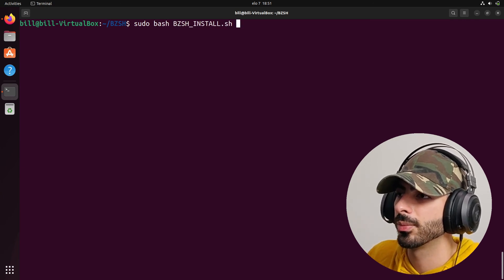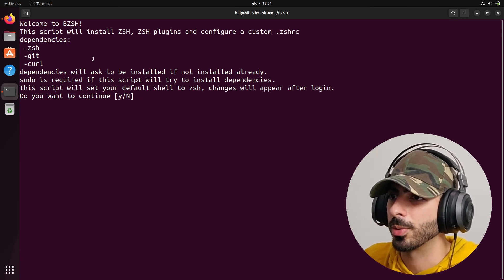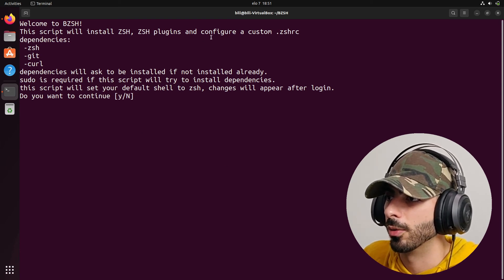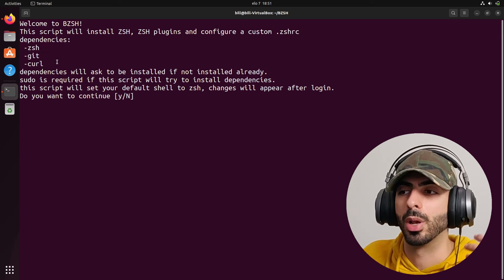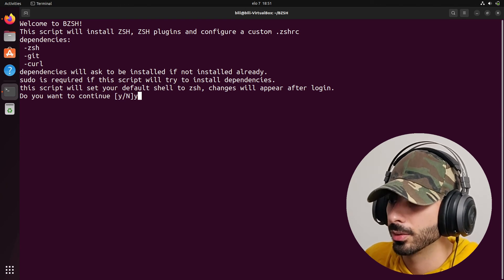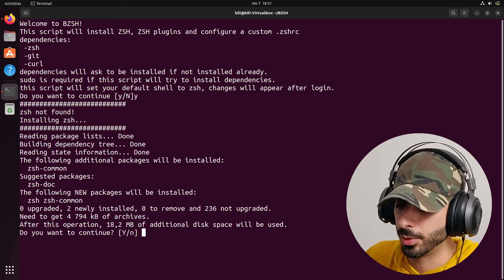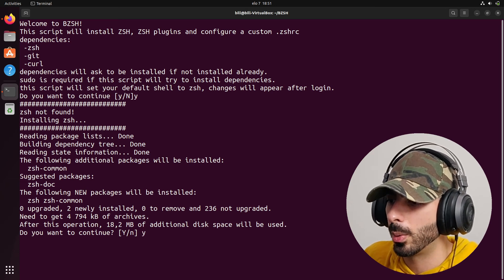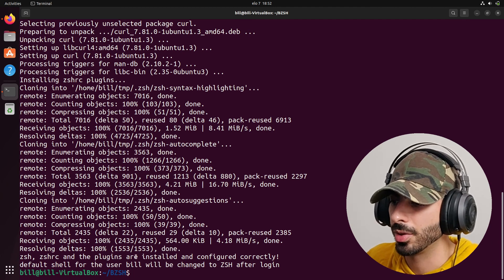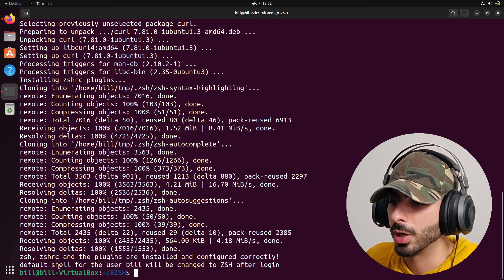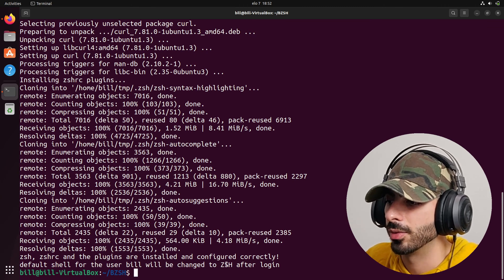It gives a quick message: this script will install ZSH, ZSH plugins, and configure a custom ZSHRC, and lists the required dependencies. If you don't have them, it will auto-download them. I press Y to start the installation. It didn't find ZSH, so it downloads and installs it. After giving the Y option and letting it run, it completes — saying ZSH, ZSHRC, and plugins are installed and configured correctly. The default shell for user bill will be changed to ZSH after login.